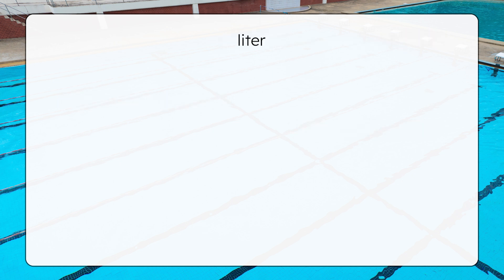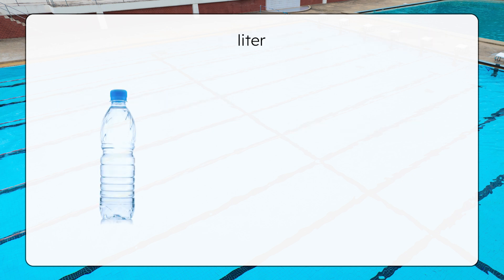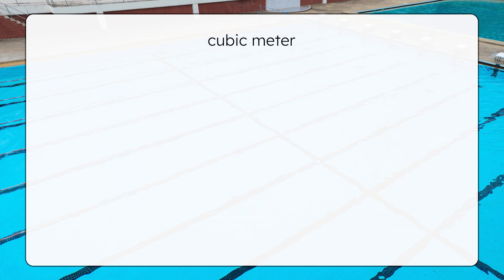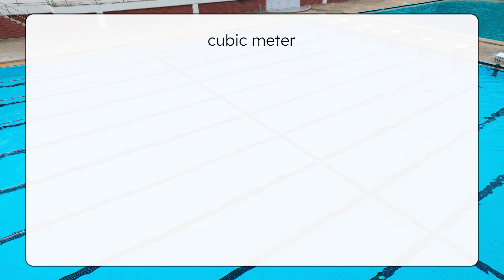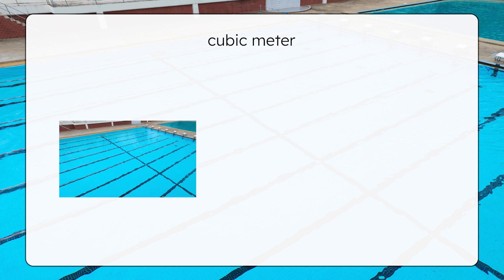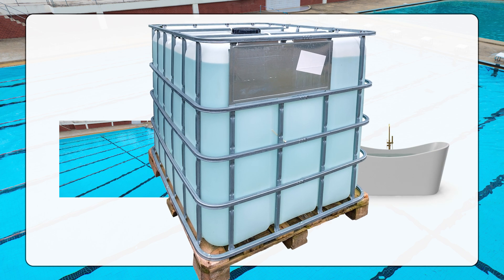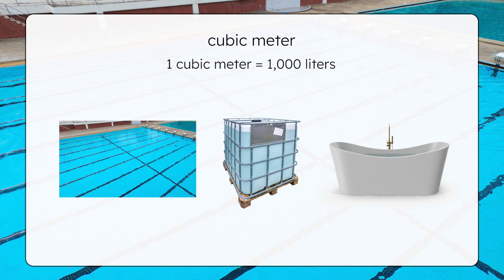Liters are the most common metric unit for measuring liquids. Water bottles, milk cartons, and juice containers are often measured in liters. One liter equals 1,000 milliliters, so a liter is 1,000 times larger than a milliliter. Finally, we have the cubic meter. Cubic meters are used to measure large volumes, like the amount of water in a swimming pool. Think of a cubic meter like a bathtub or a giant storage tank — way bigger than a water bottle. One cubic meter equals 1,000 liters. That's a lot of water.